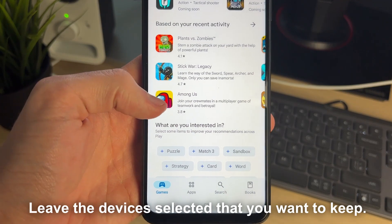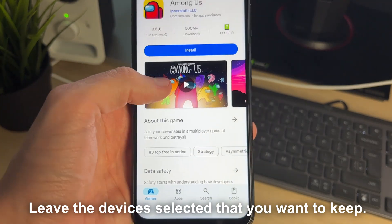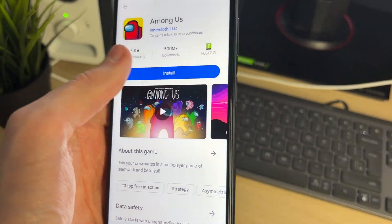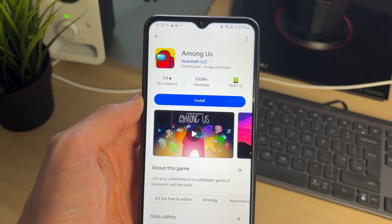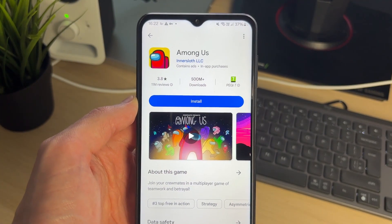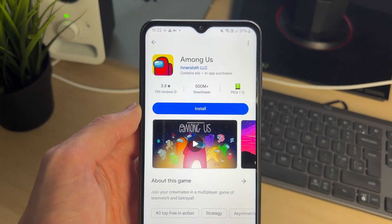Now back in the Play Store, when I click on an app you can see there's no arrow to the right for multiple devices. For more tips, please consider subscribing and liking the video.